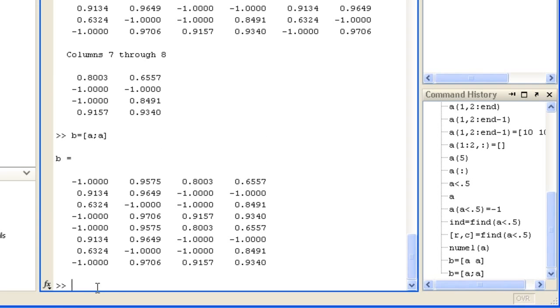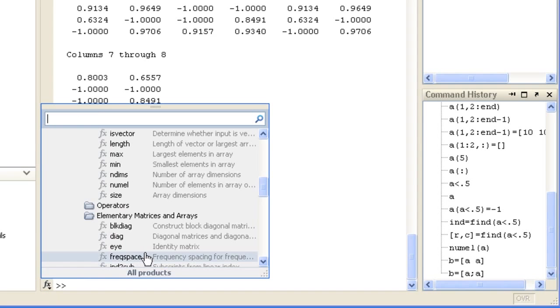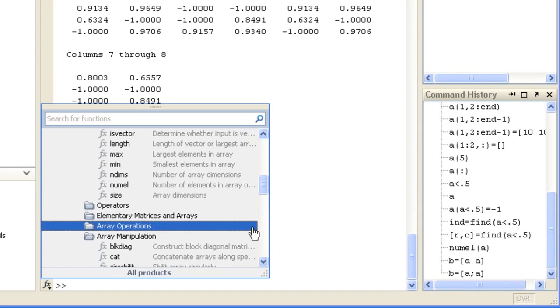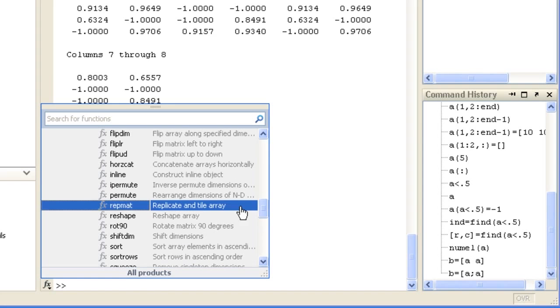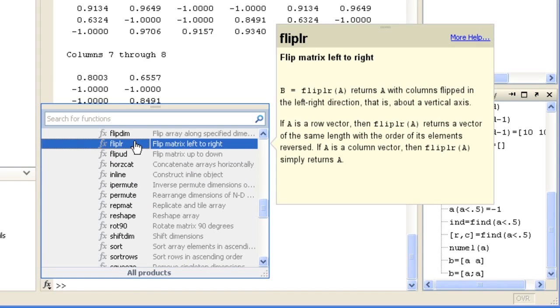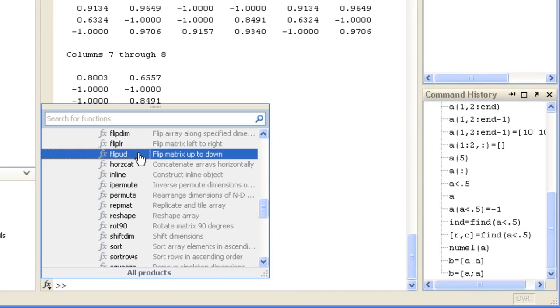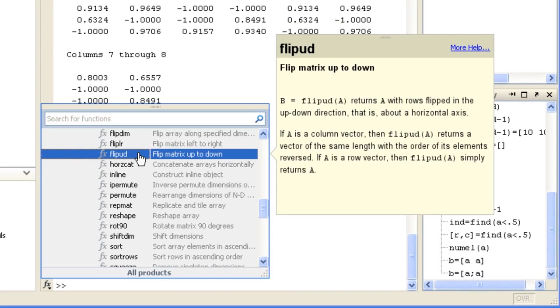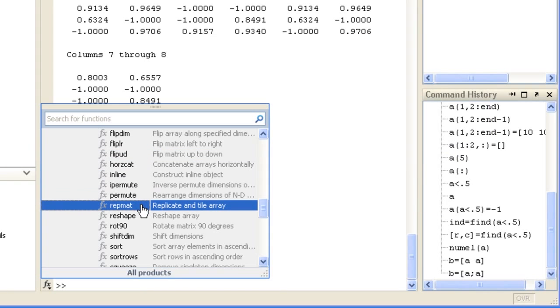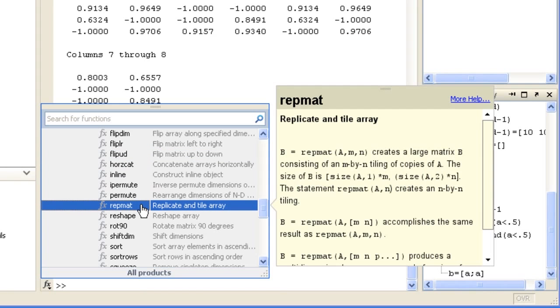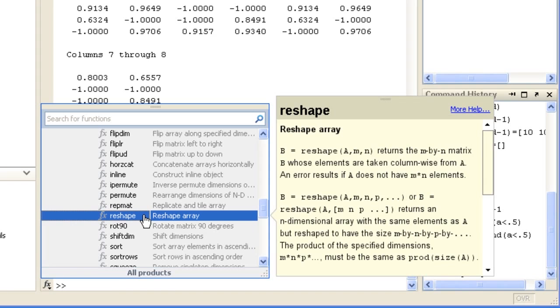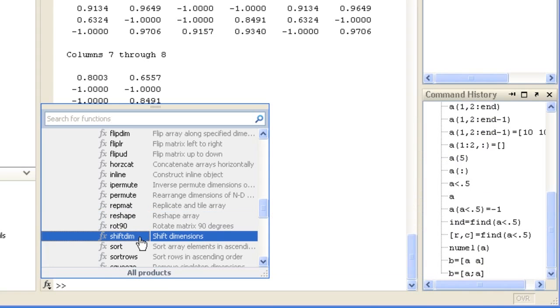Other useful array manipulation functions include flip left-right and flip up-down to reverse the order of elements, repmat to replicate arrays, reshape, and sort.